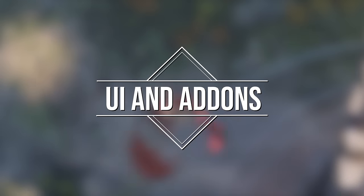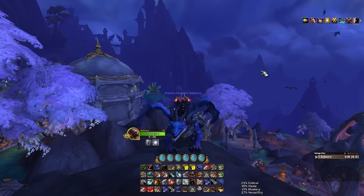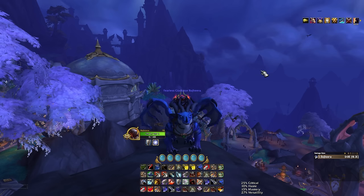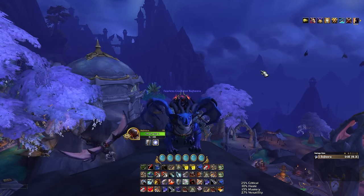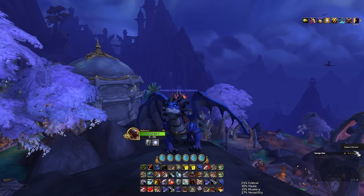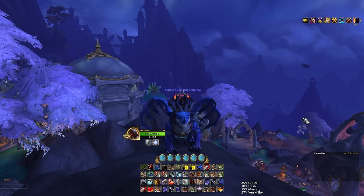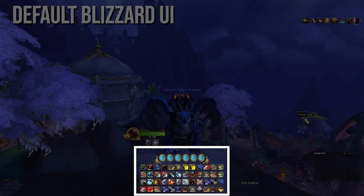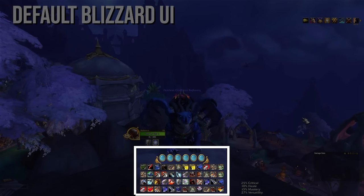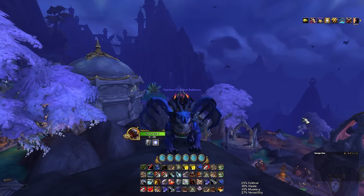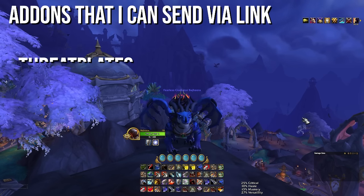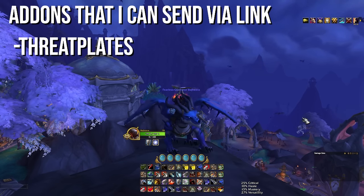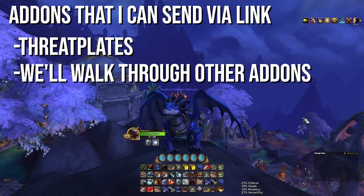My UI and add-ons are something I've been working on for a while and will continue to work on, so things may look different at some point. One of the cool things about the default Blizz UI setup is I can send it to you via an import code, and there are a couple of add-ons I can do that with — like threat plates and the base UI.